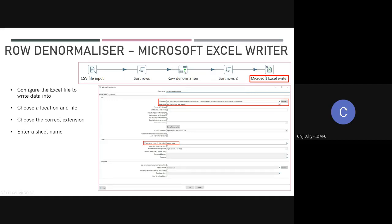When I execute the transformation — in the beginner and intermediate training, we usually executed the ETL from the command line. We first created the transformation, then created a job which would call the transformation, and it would send a success or failure email. Usually we create a transformation, create a job containing the transformation and an email step, then create a shell script to execute from the command line.